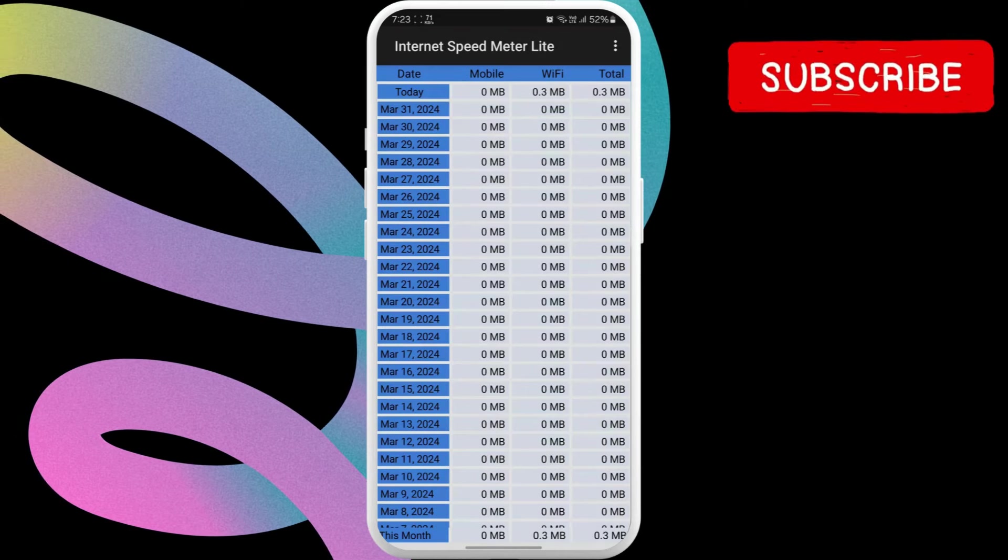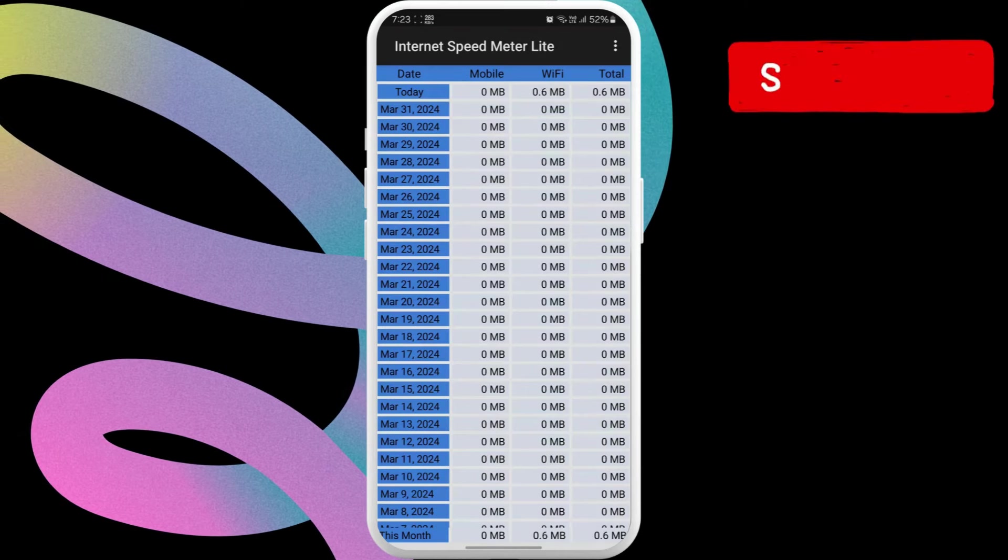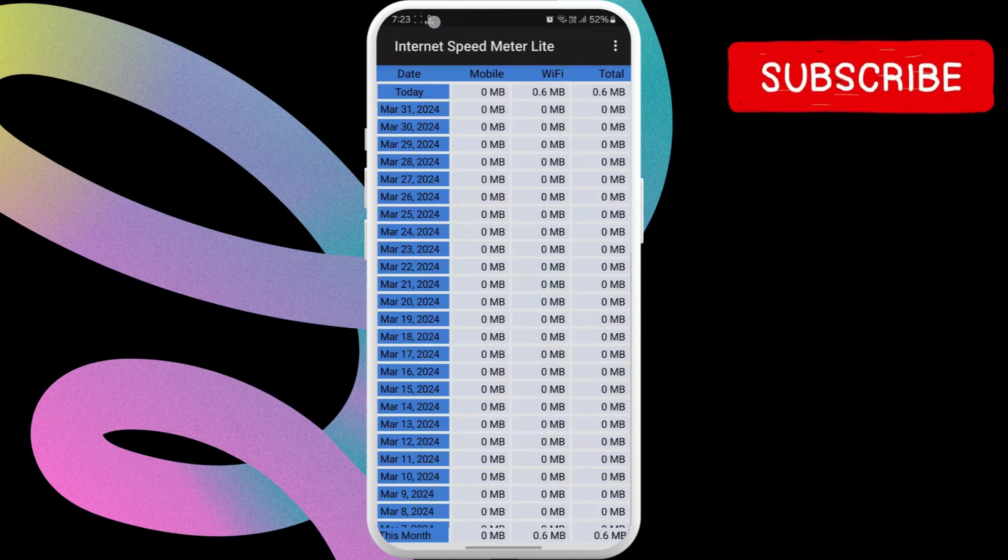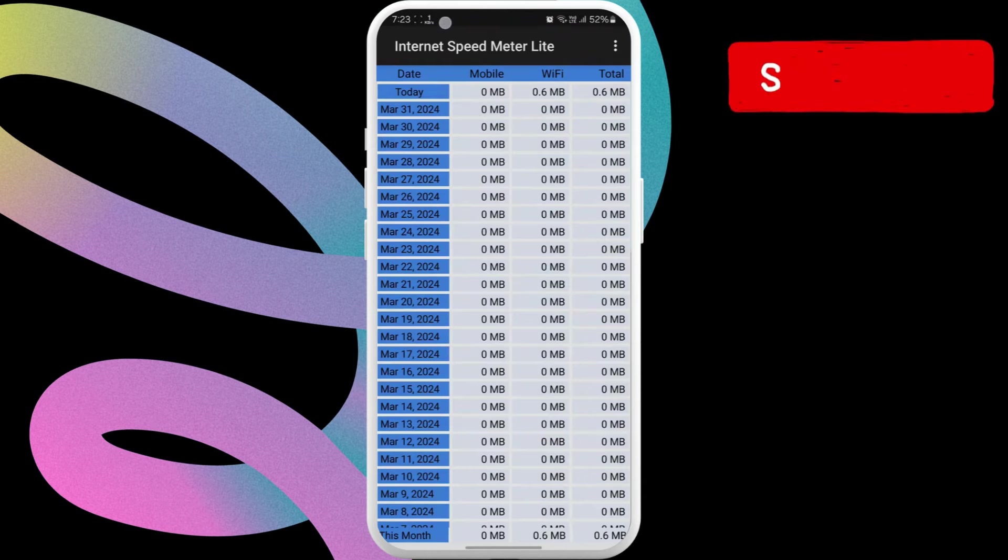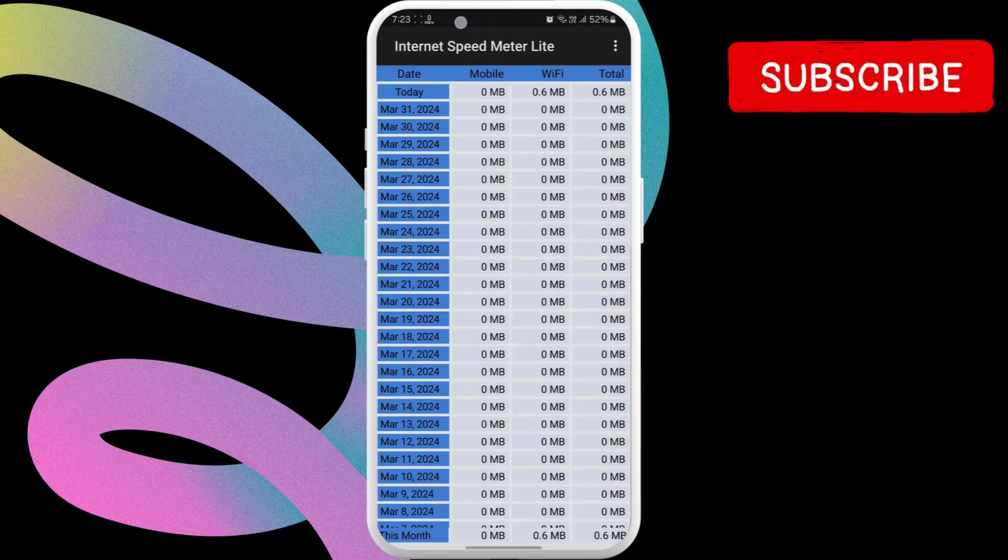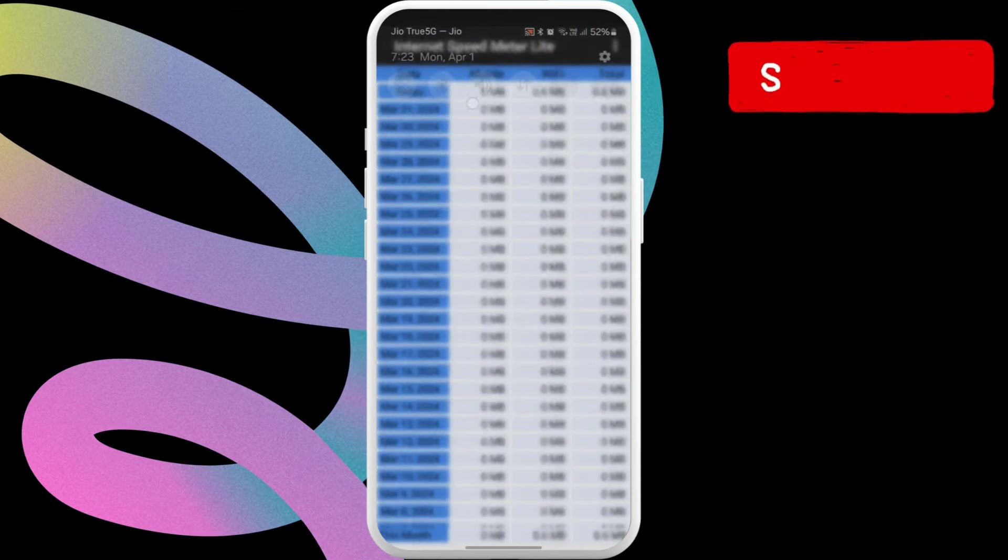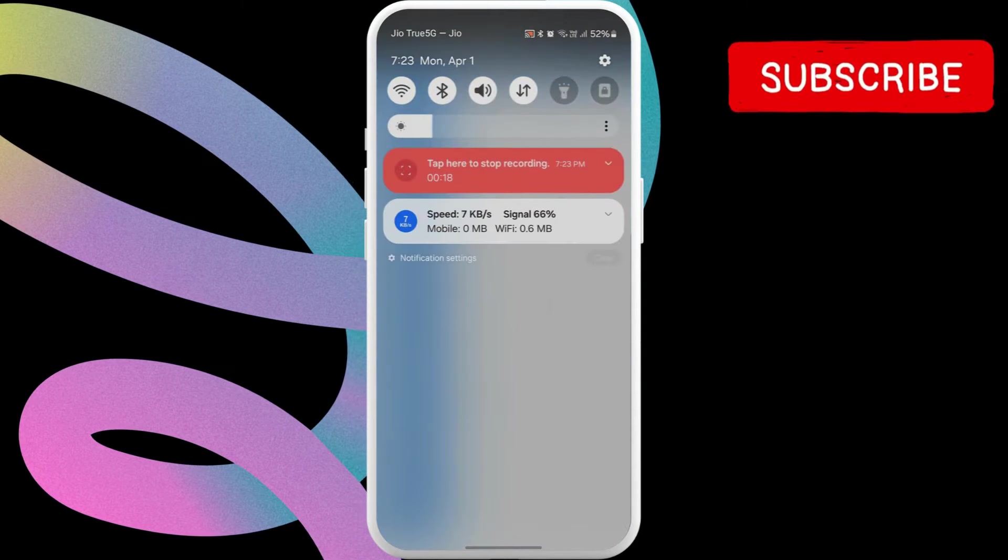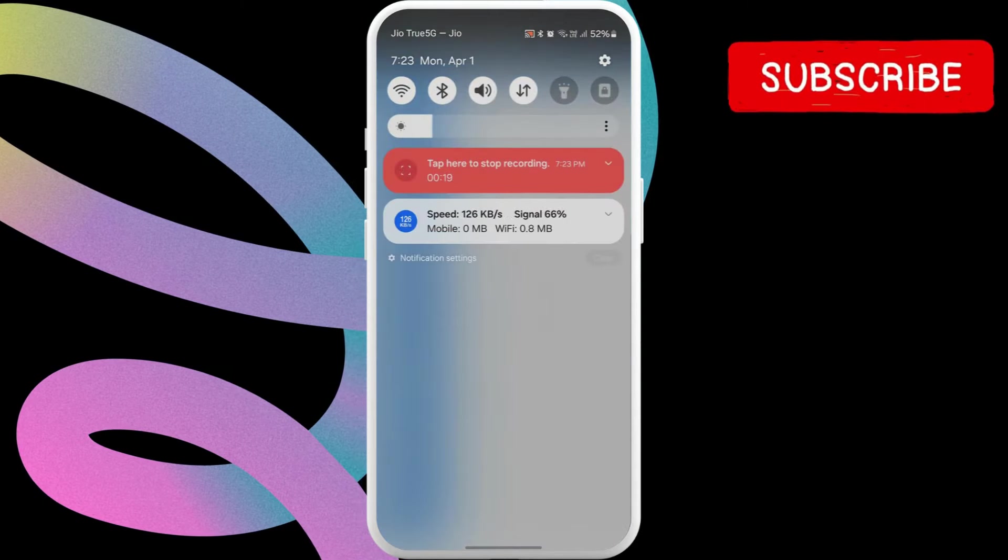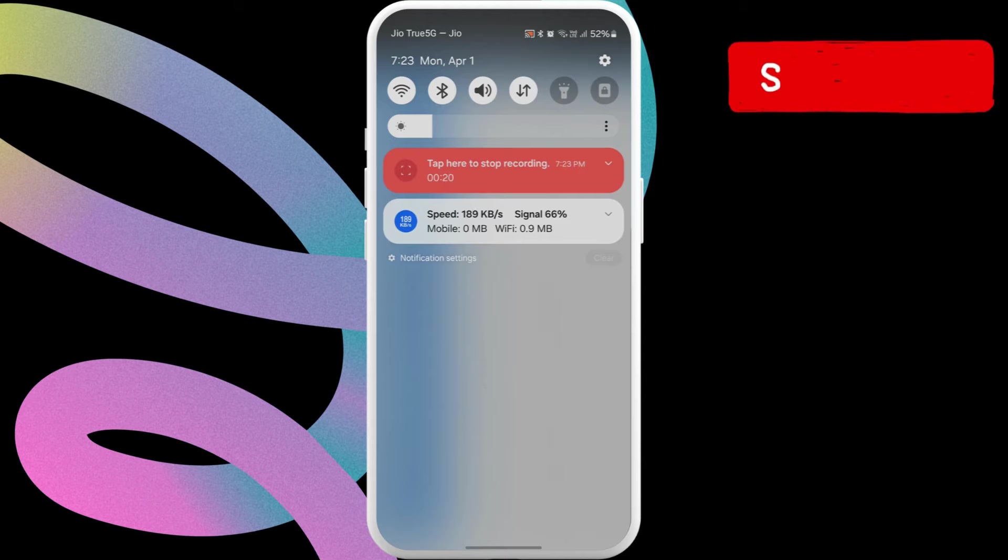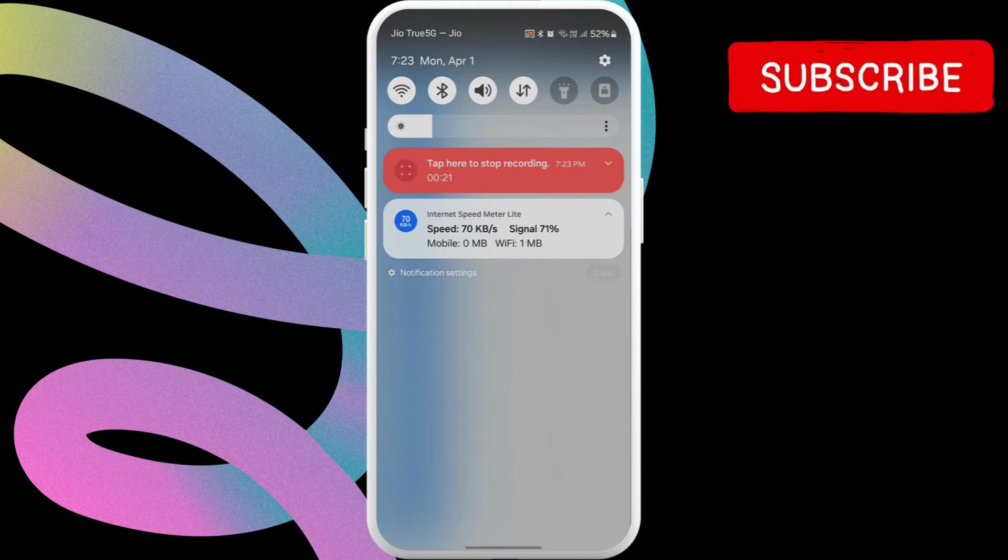And that's about it. As soon as you allow the permission, it will show the network speed on the status bar. You will be able to check the Internet Speed on the notification center and lock screen as well.